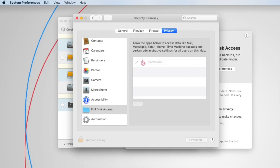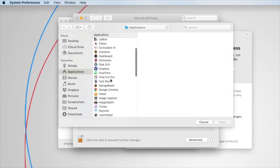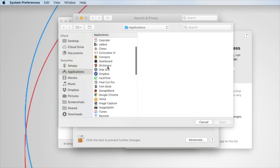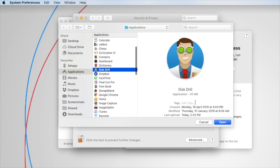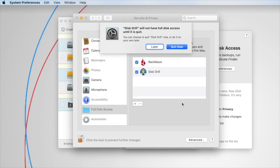You may be required to put in your computer's password in order to enable and disable these permissions, and once you've done that, you can click this plus button, and in your Applications folder you can then scroll down and find Disk Drill to enable full disk access.